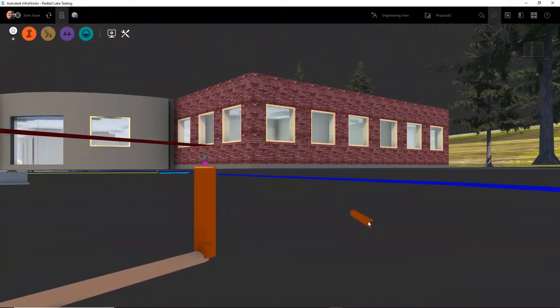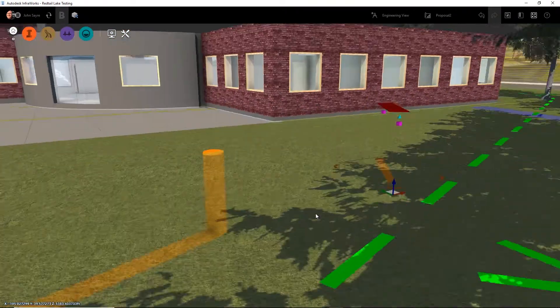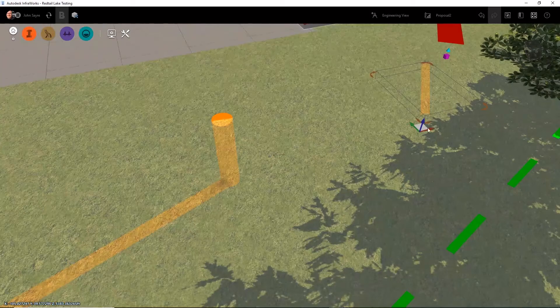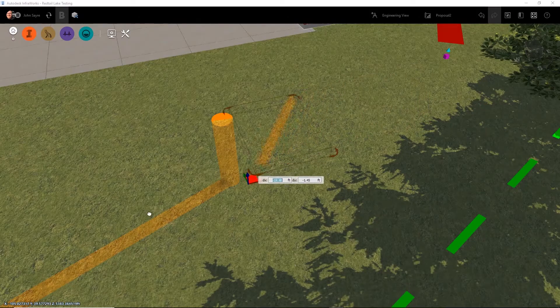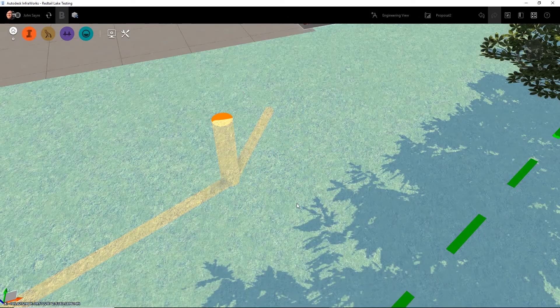Using the InfraWorks editing tools, you can simply drag the manhole and the pipe to its new location.